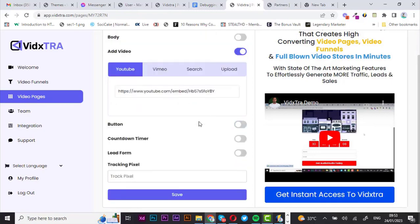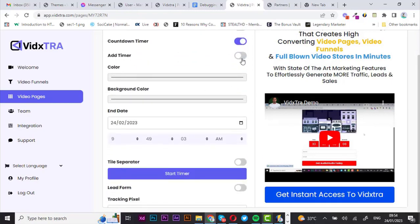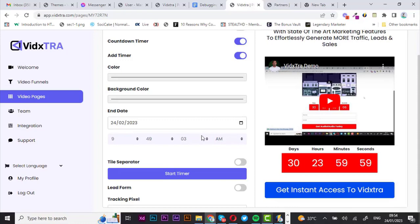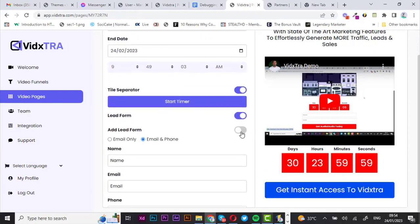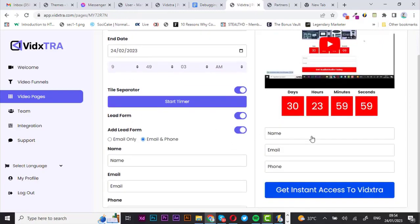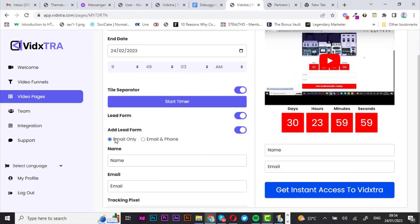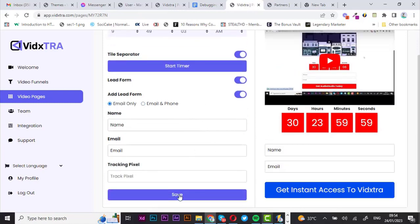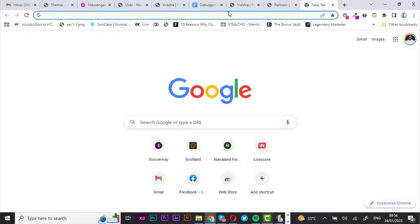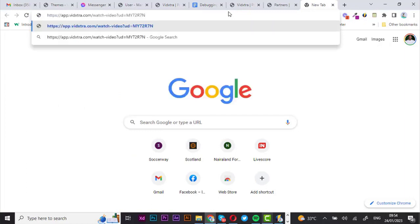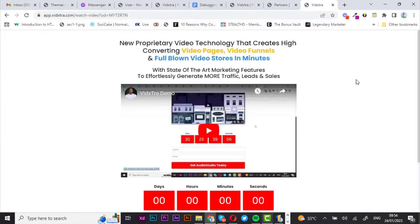Let's turn this off and move to adding a countdown timer — there it is. I'm going to separate the tiles, that looks good. Now I'm going to add my lead form so I can gather my leads — let's go with email only, then hit save. Everything looks good, let's open it. That's my video page created successfully.